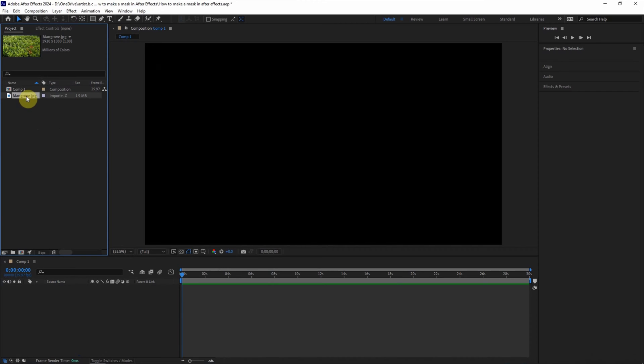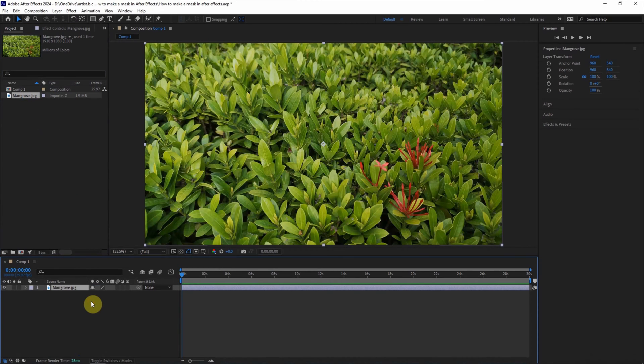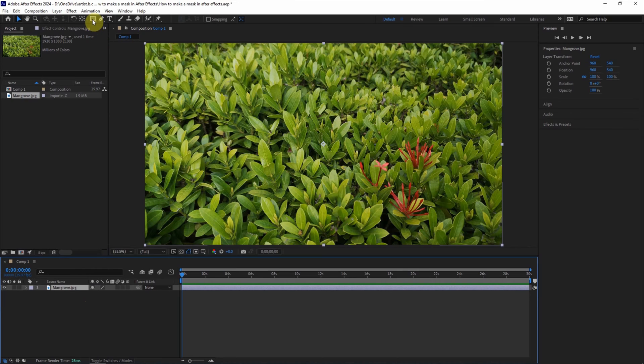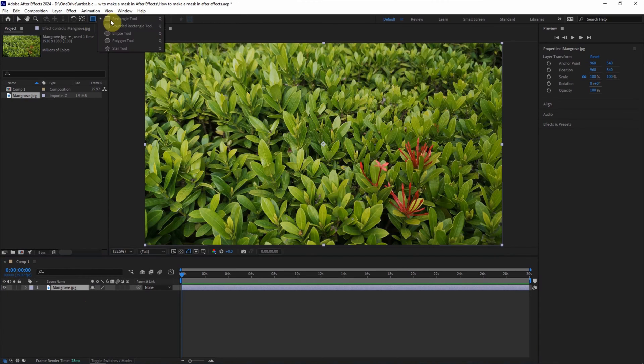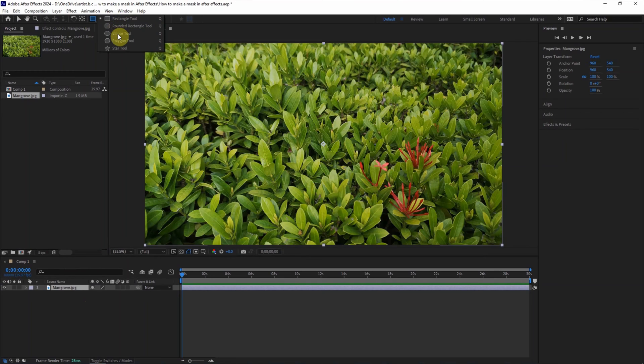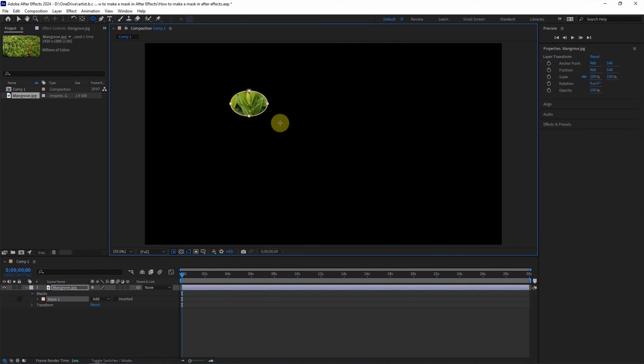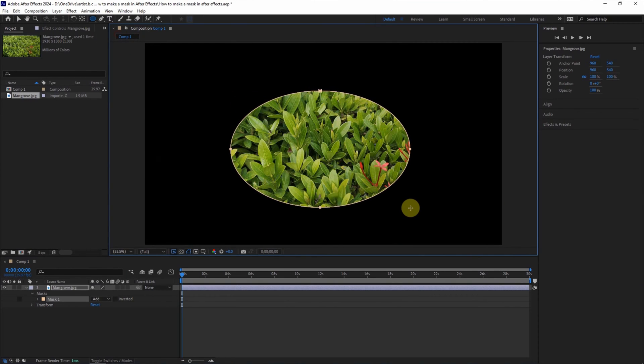And drag this footage into the Timeline. To make a mask, we can use the rectangular tool or we can choose another shape tool. I will show the ellipse tool and click and drag. So we can make a mask in an ellipse shape.